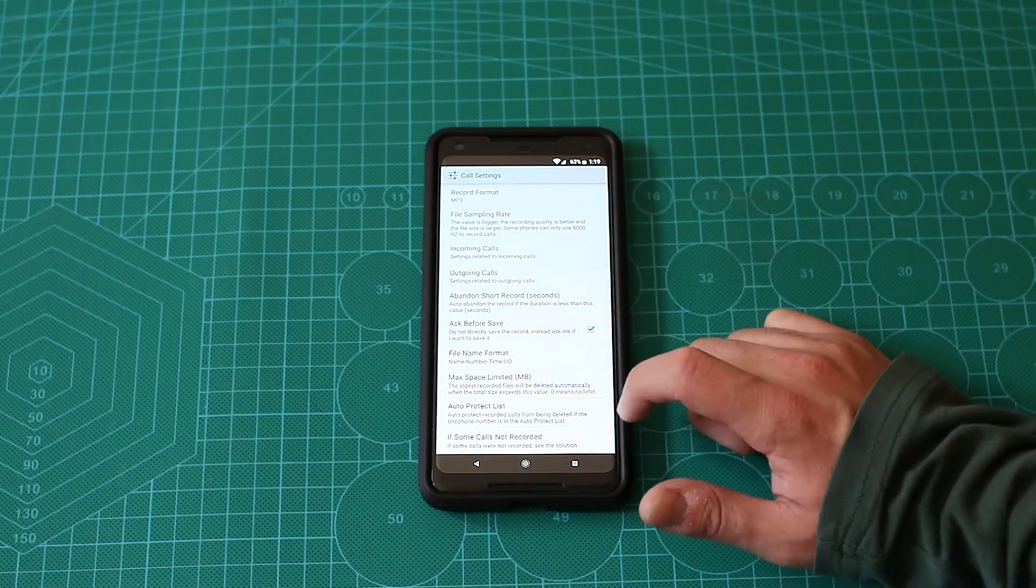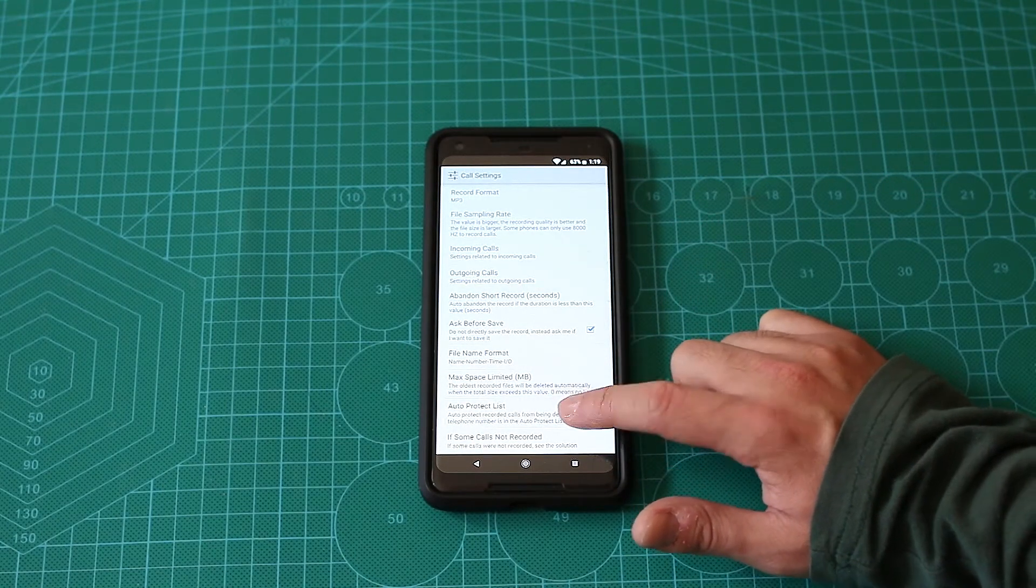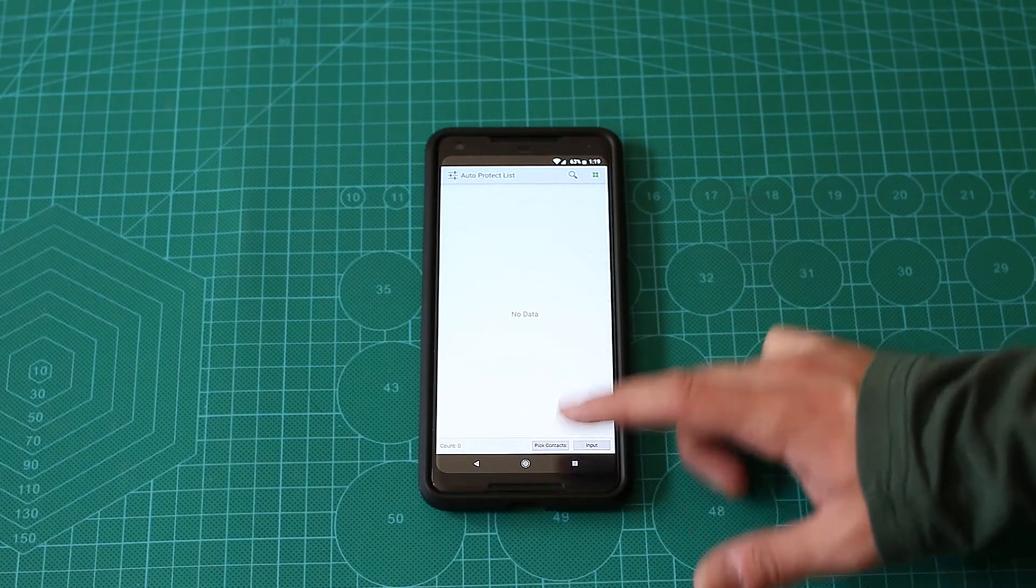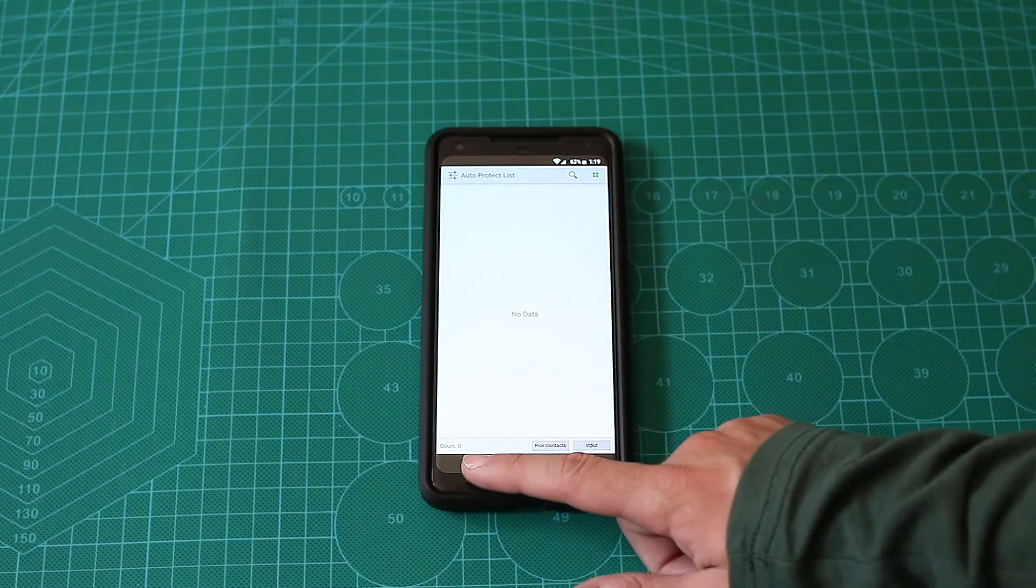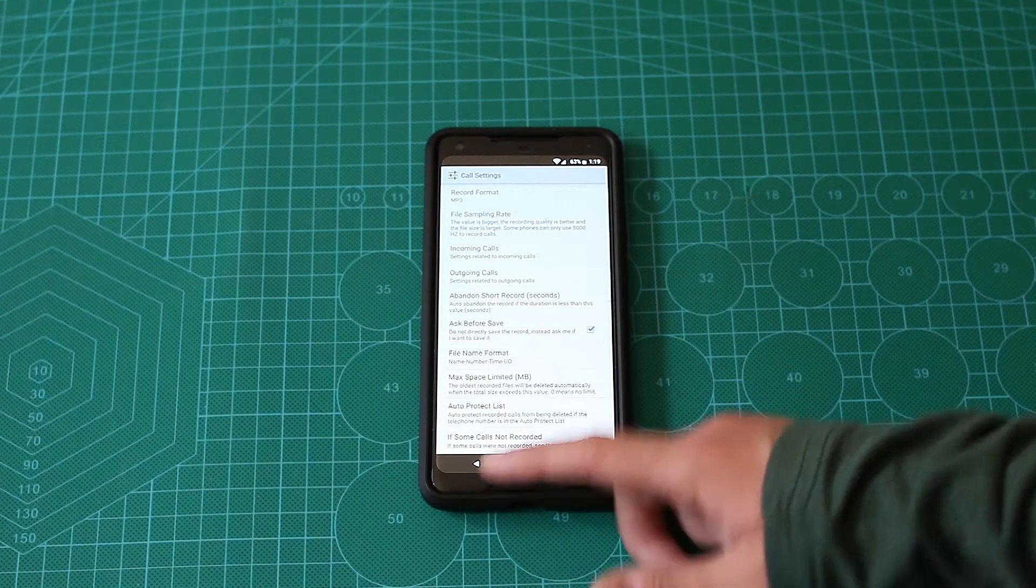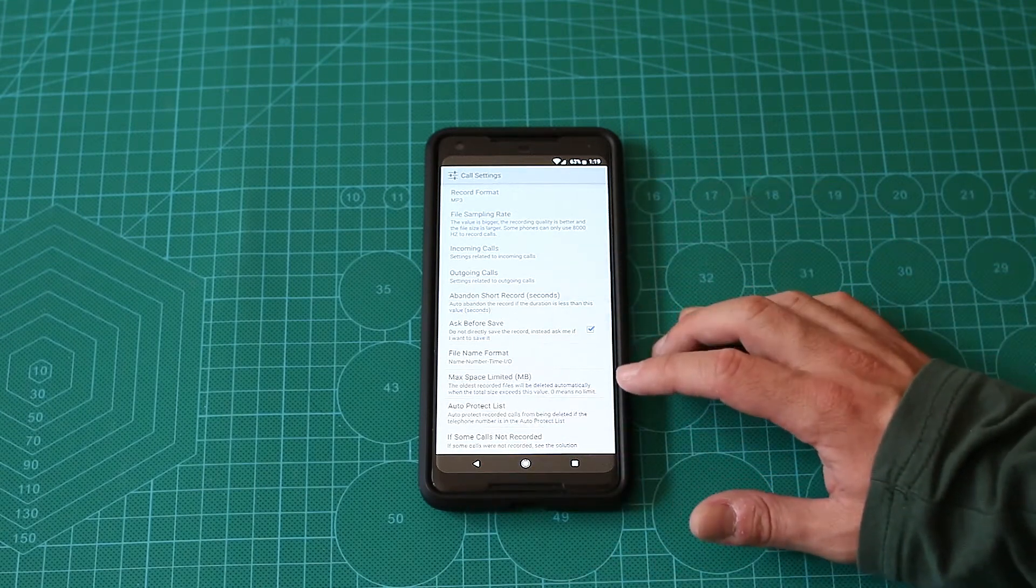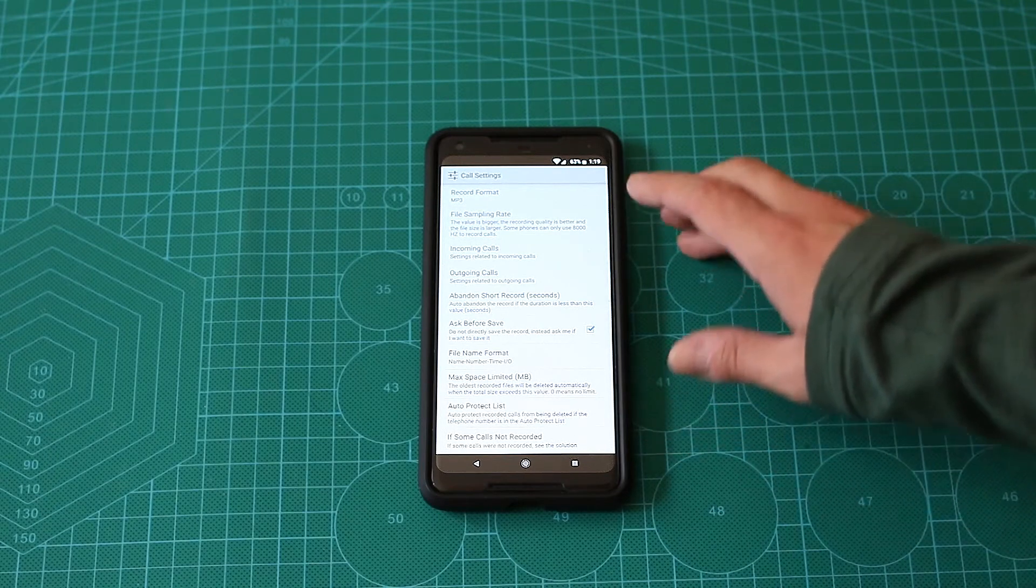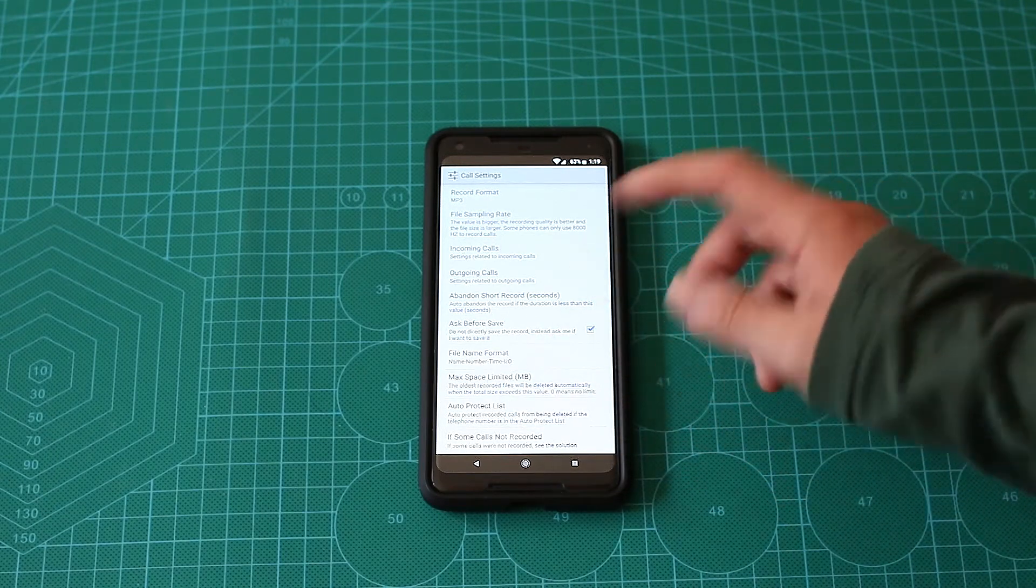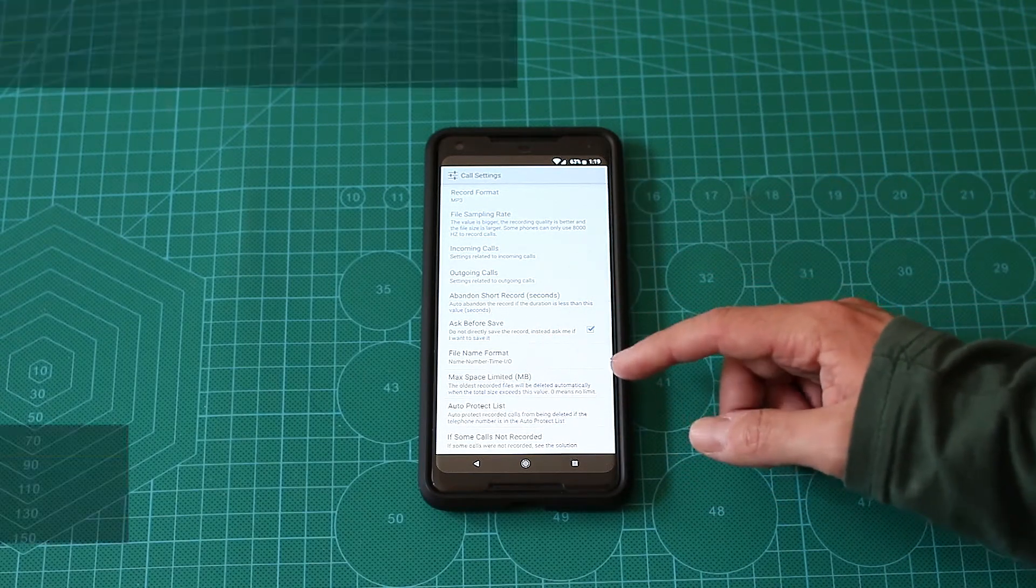There's something that is called auto-protect list. Basically, it will auto-protect phone calls from specific people or from specific phone numbers. It will not delete it automatically, or won't allow you to delete it that easily. You'll have to first disable the auto-protect there and then delete it.